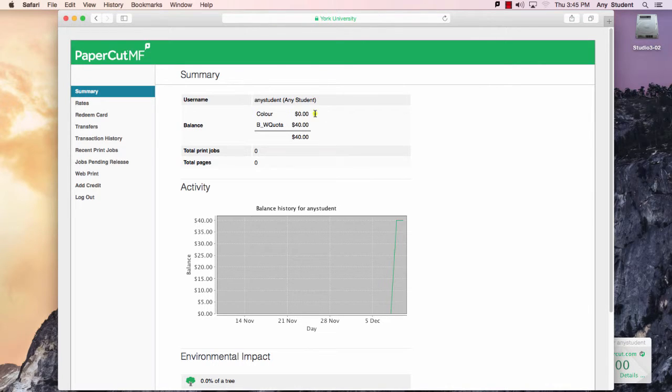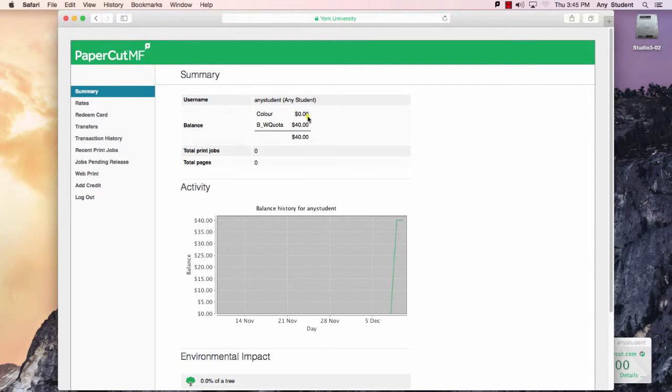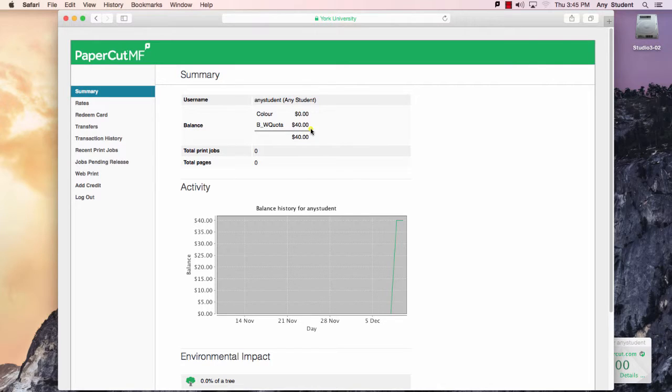At any point in time, you can check to see the status of your account. You can see how much color print credits you have. Black and white credits, as I said, are given to you on a yearly basis.